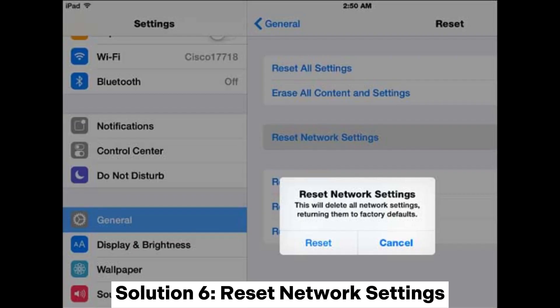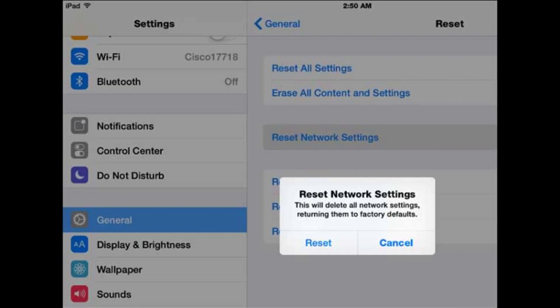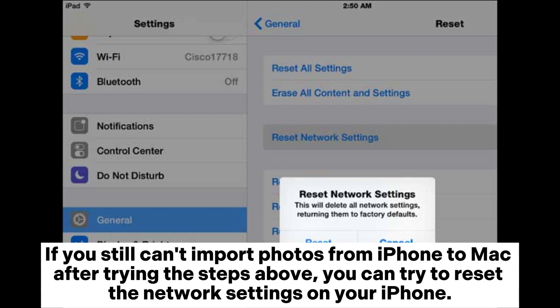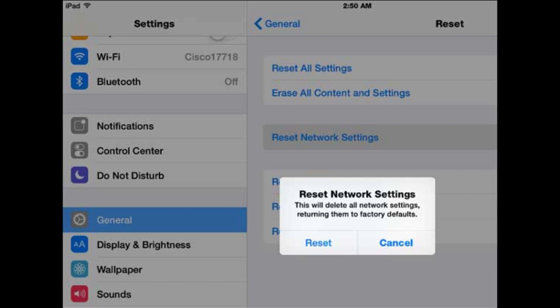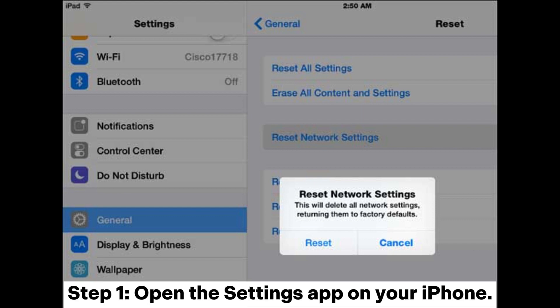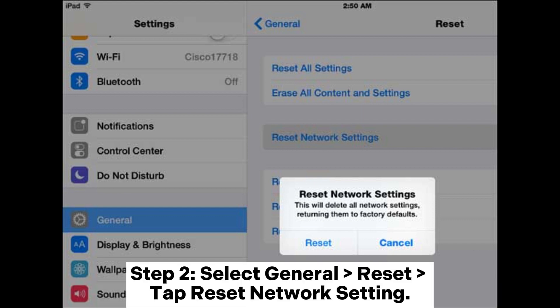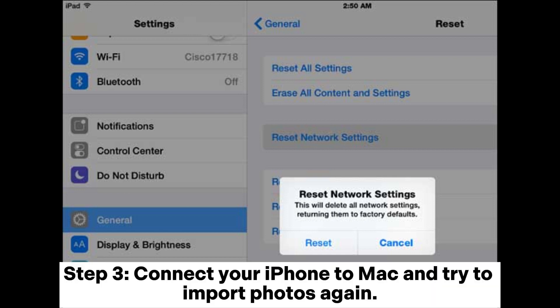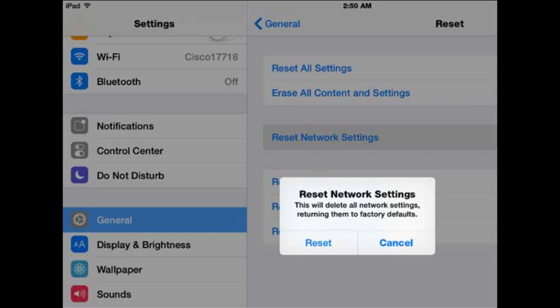Solution 6: Reset Network Settings. If you still can't import photos from iPhone to Mac after trying the steps above, try to reset the network settings on your iPhone. Note that after this, you need to set up your Wi-Fi networks and enter passwords again. Open the Settings app, select General > Reset > Reset Network Settings. Then connect your iPhone to Mac and try to import photos again.